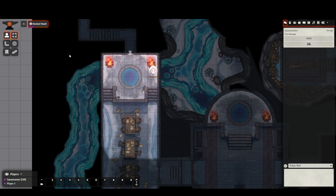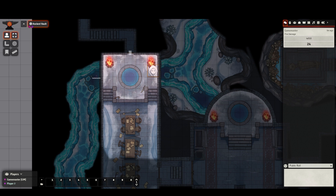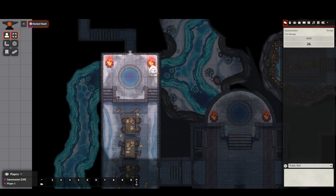In this first part of the video, what you've been seeing is what these animations look like from the perspective of the player. Now, to get a better understanding of what's going on in the back end, let's check out the DM side of things.